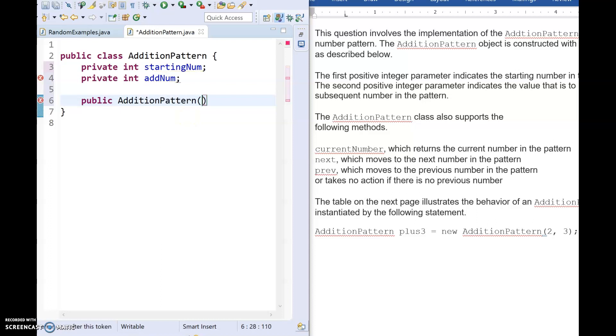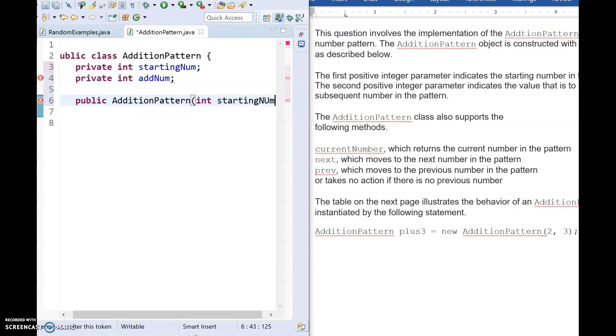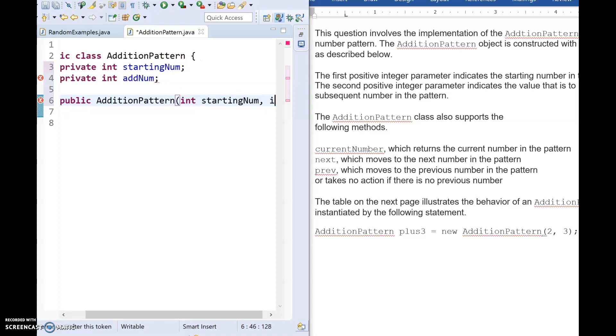And then I'm going to add my two ints. Now there's two different styles of how we make our constructors. Some people like to use the exact same names as what's in their program and then just say this dot. Other people like to use different variables. It's totally up to you. I always just use the same names, so I don't have to think of new names. That's just my preference.